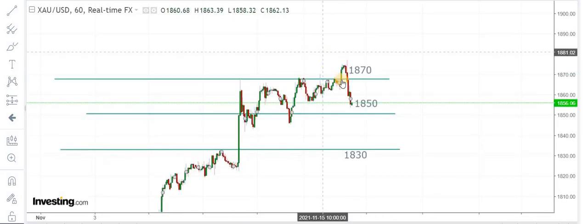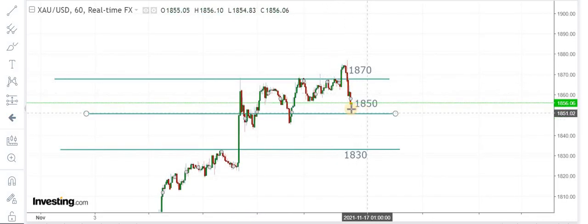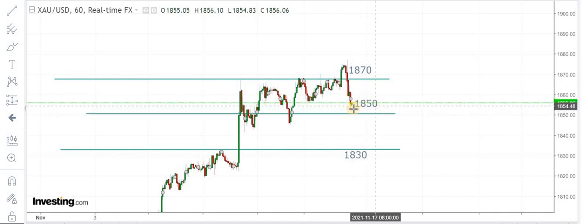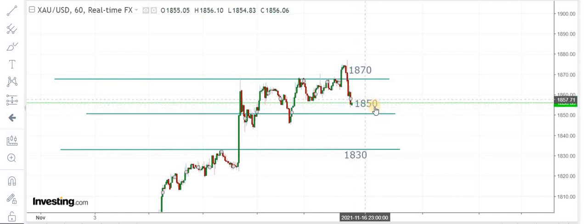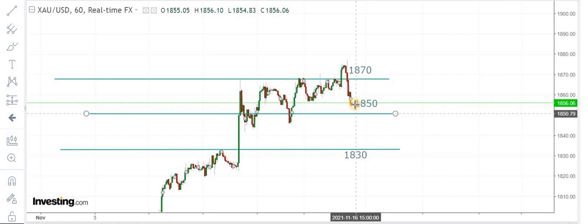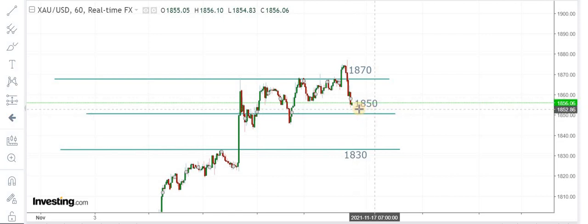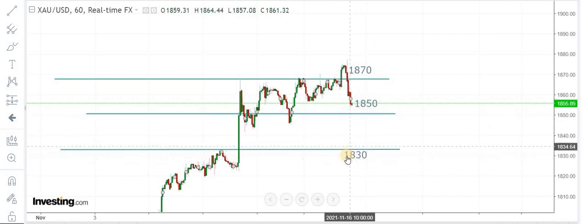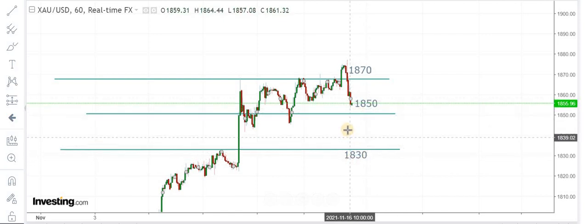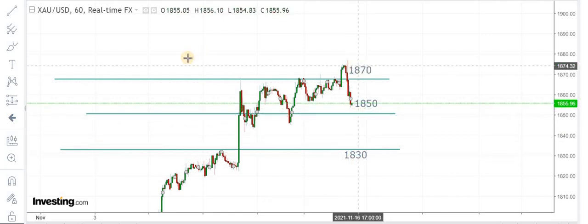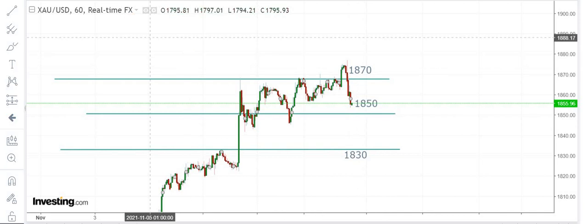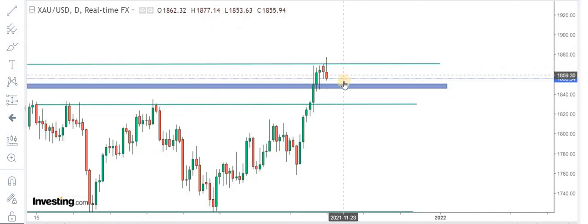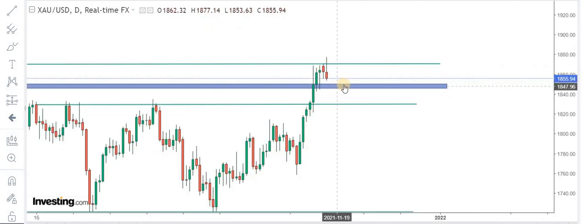On the hourly timeframe, you can see 1850 is an area of support. If the gold market manages to break 1850, 1830 will come into play. Overall, the trend of the market is bullish, but we need to keep an eye on key support levels.